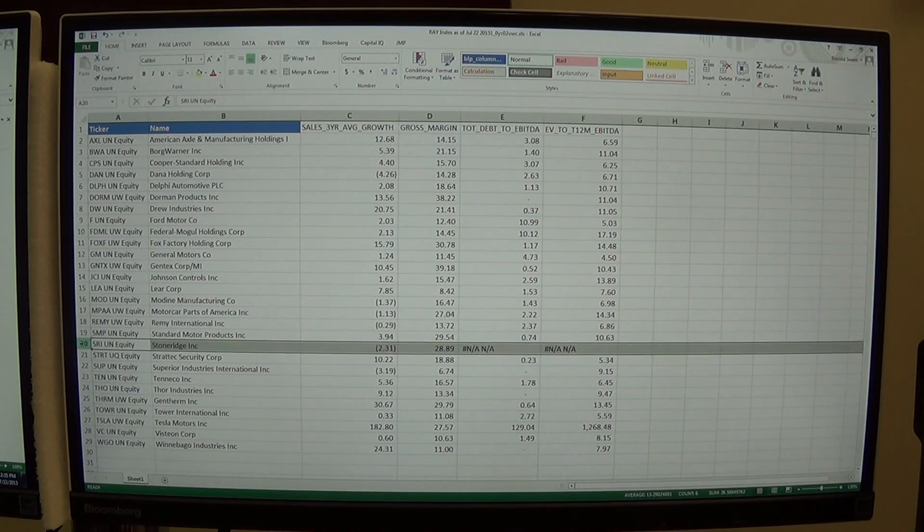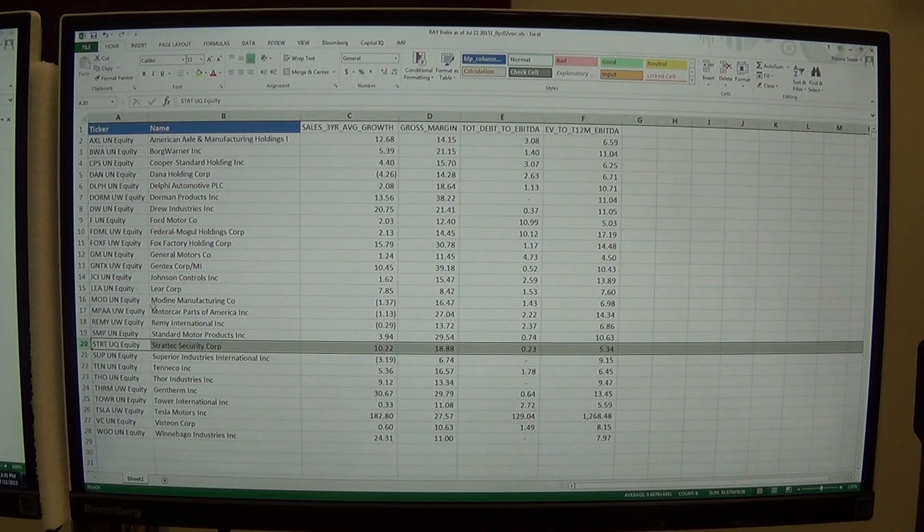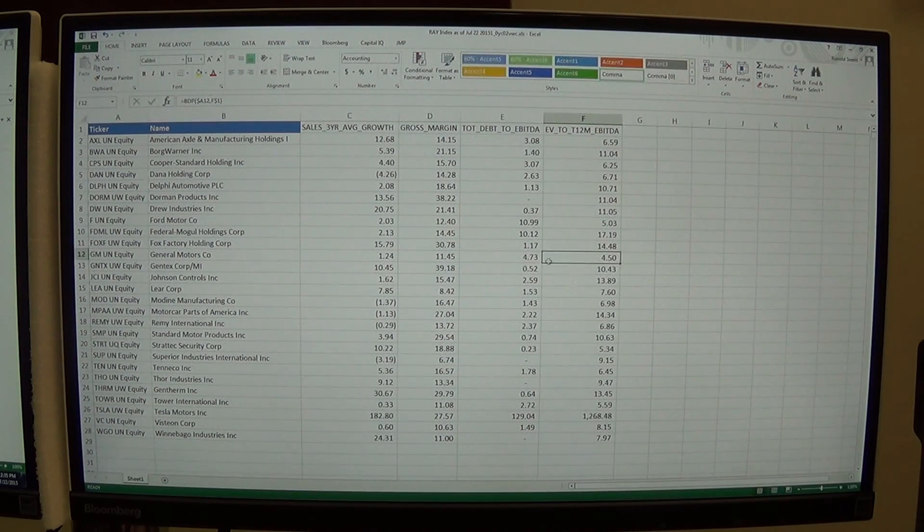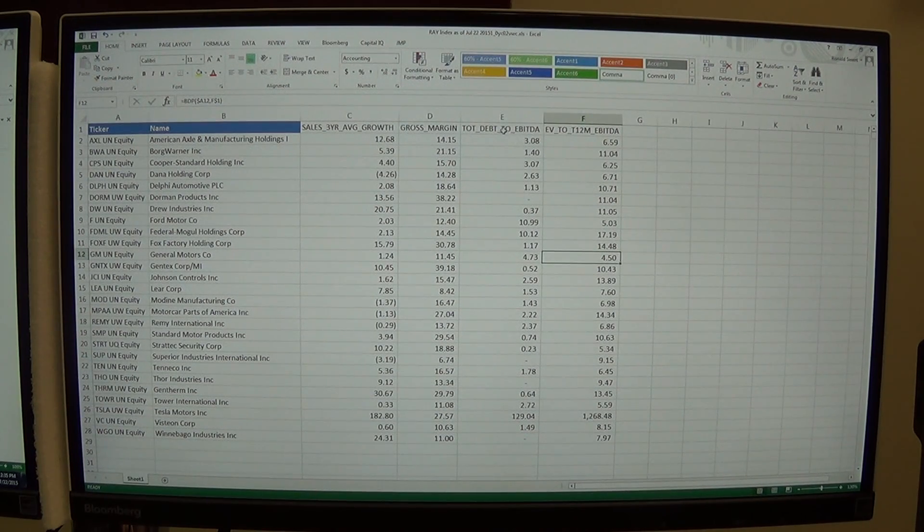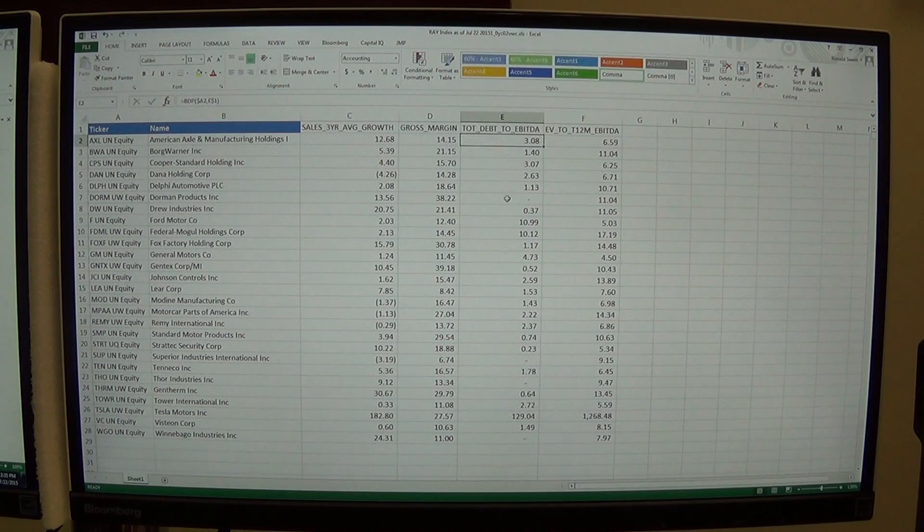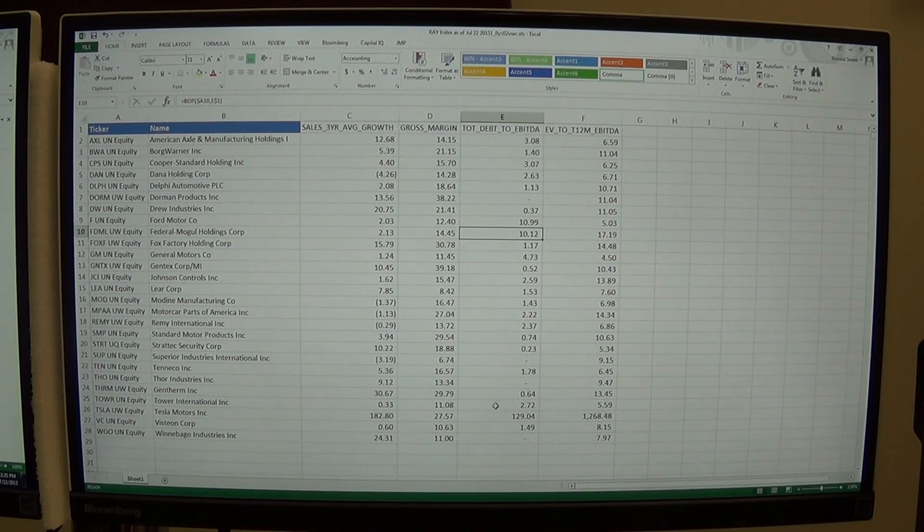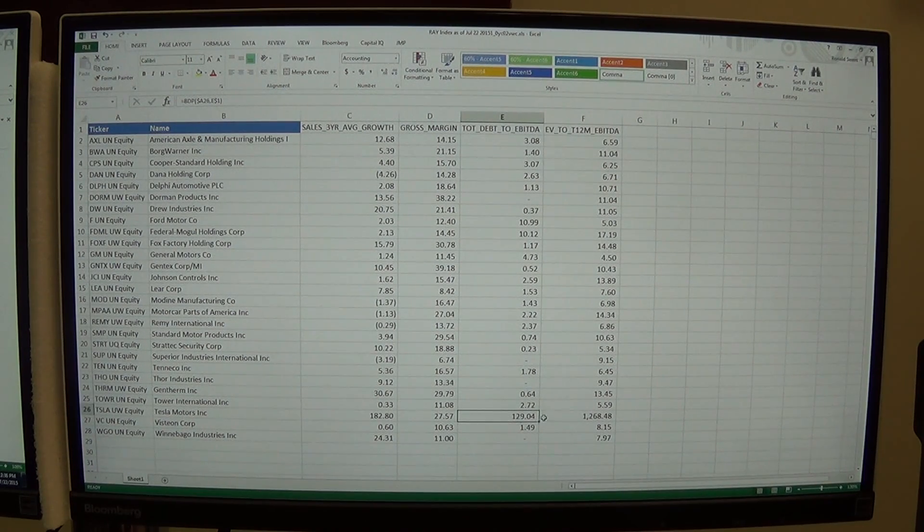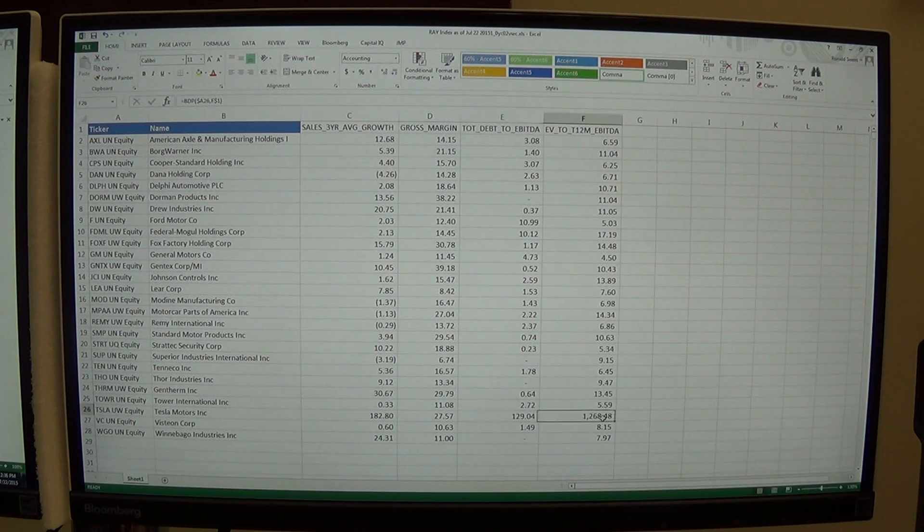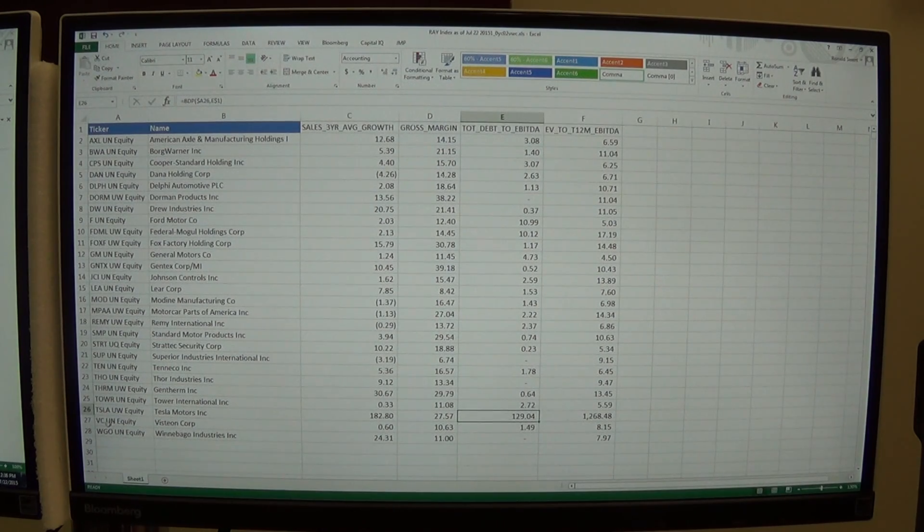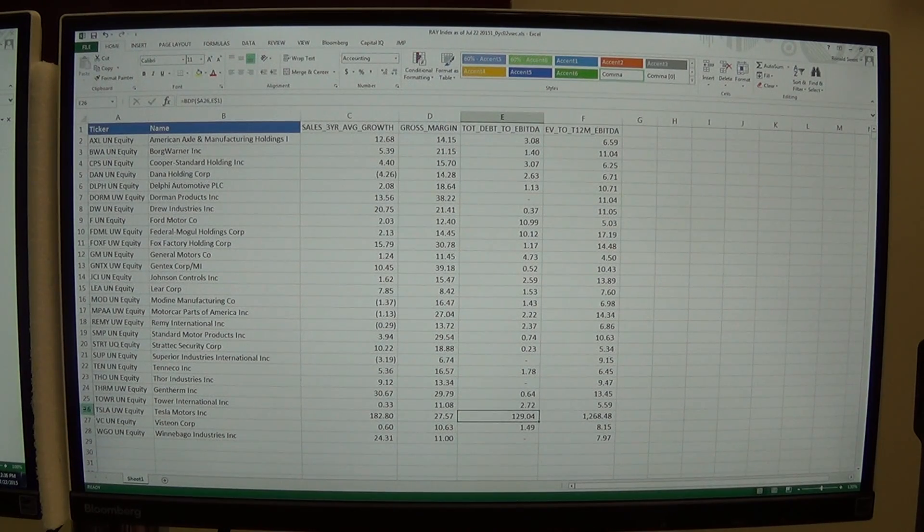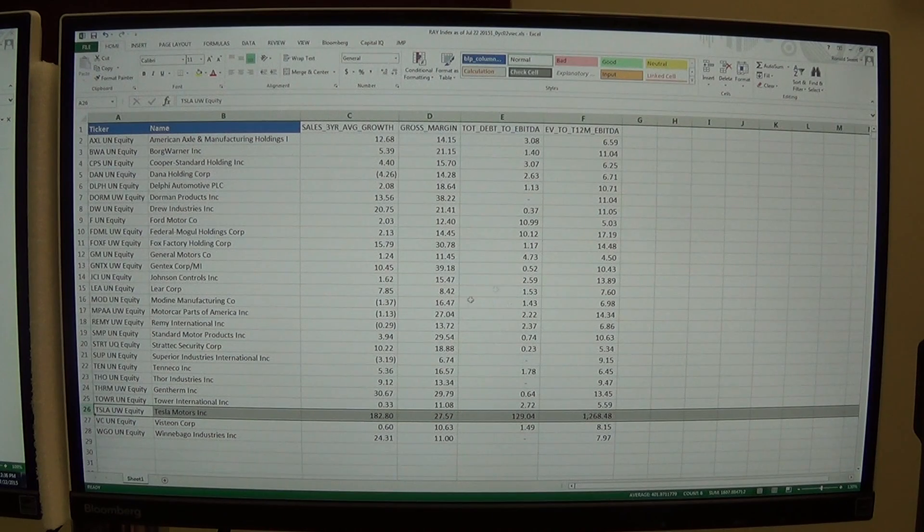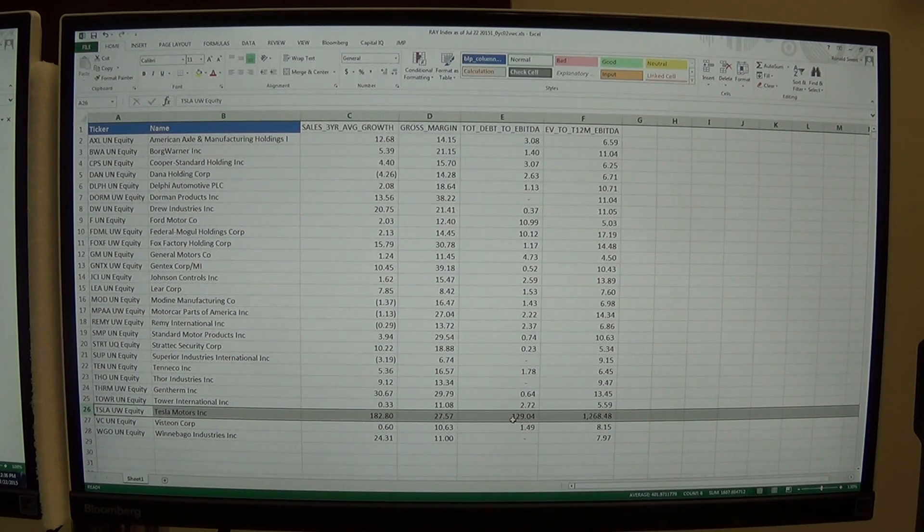And then we look at the debt to equity. And what we're going to notice with the debt to equity, there's some firms that are just way off the charts on debt to equity and on EV. So Tesla, great company, but its numbers are so skewed. I'm going to take this out.